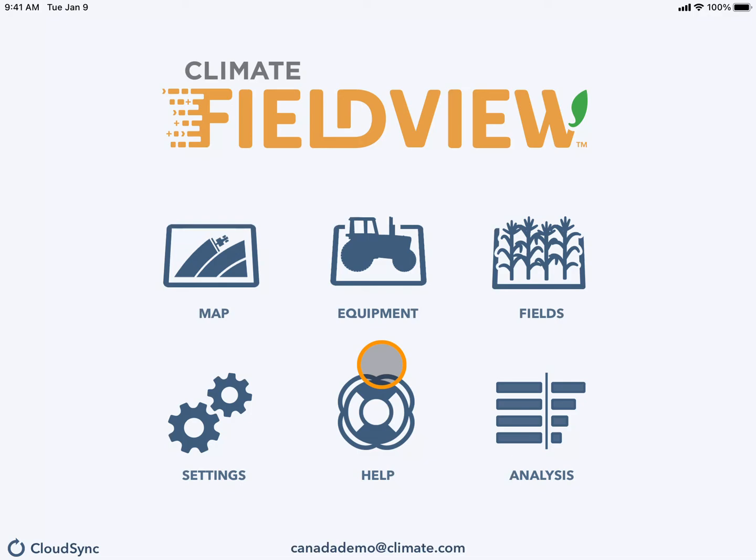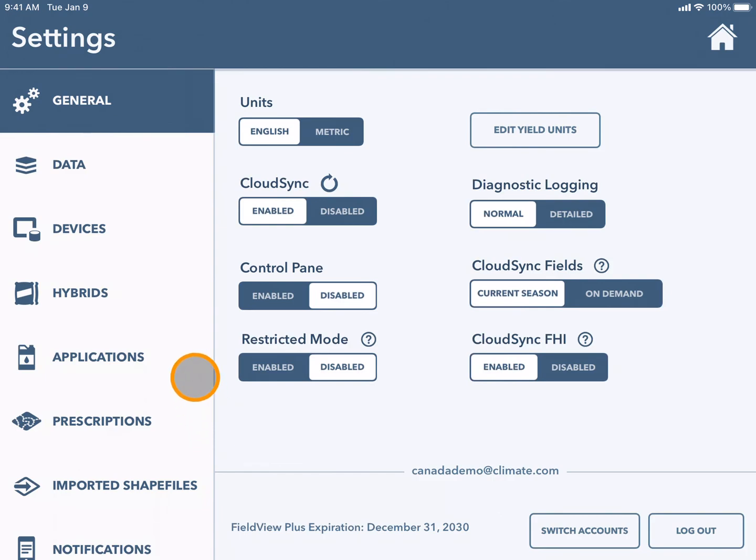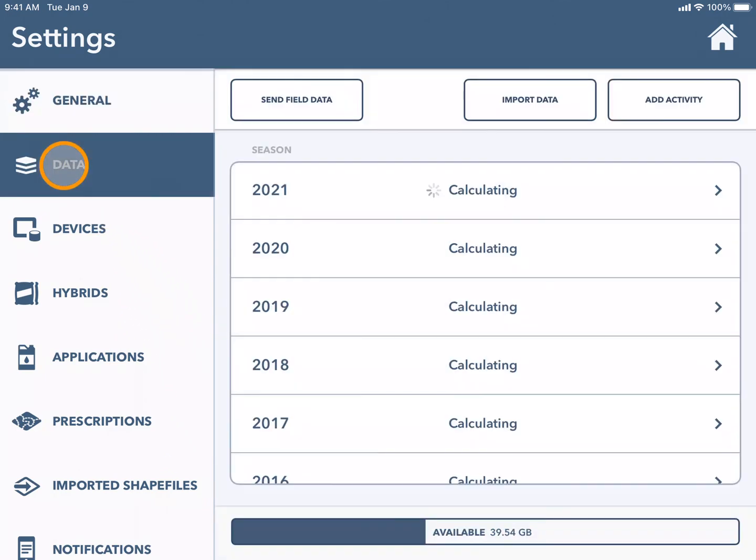To create manual map layers, navigate to the settings tile. Here you will select data from the sidebar.